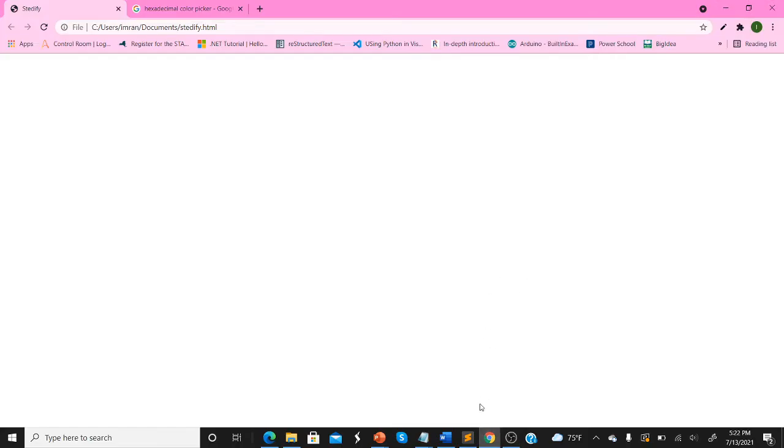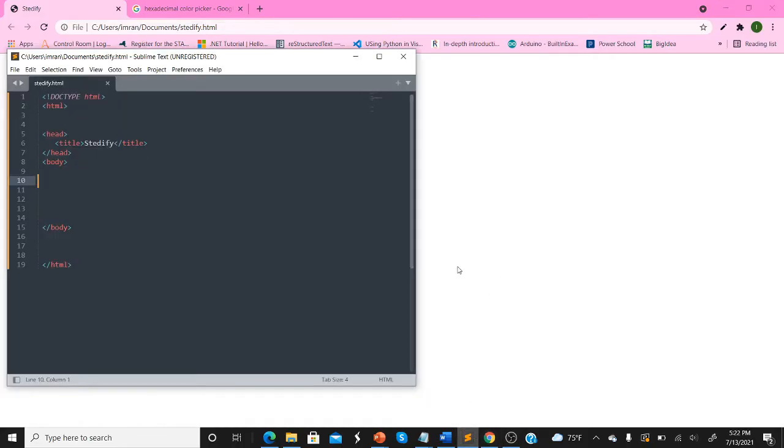In this video, we're going to be going over some more HTML and CSS, so let's get started. I have an empty HTML file or document right here, and we're using Sublime, a free text editor.